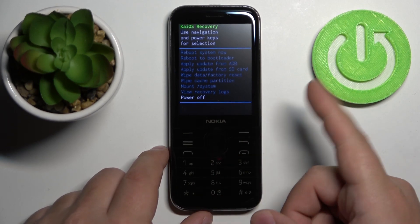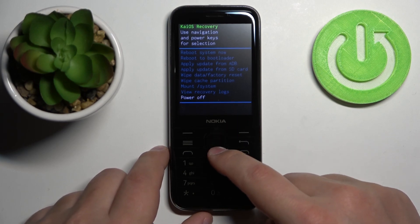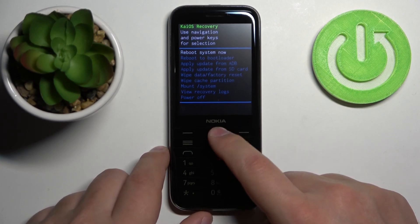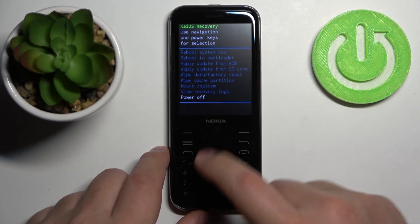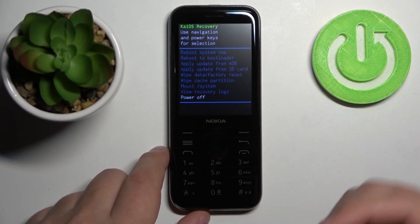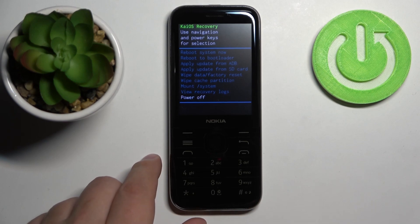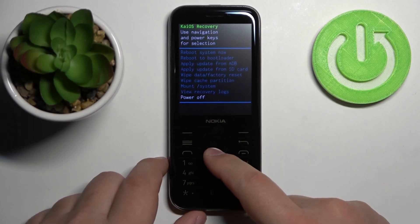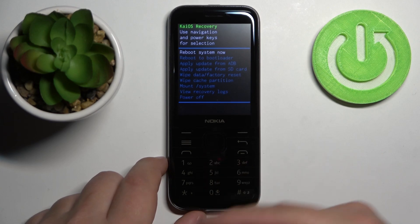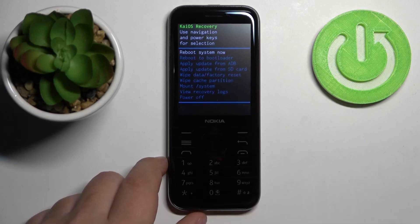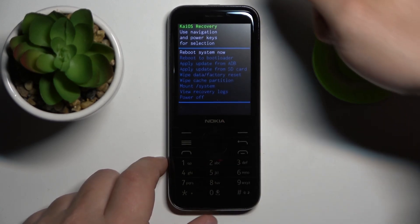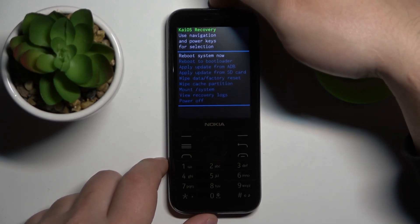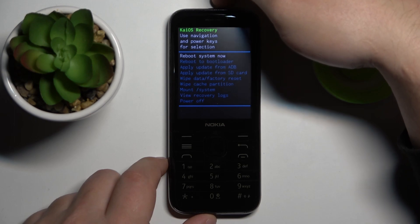To exit this menu, select the reboot system now or power off option depending on what you want to do with your phone. If you want to turn it off select power off, and if you want to reboot into the system select reboot system now. Then confirm by pressing the power button.